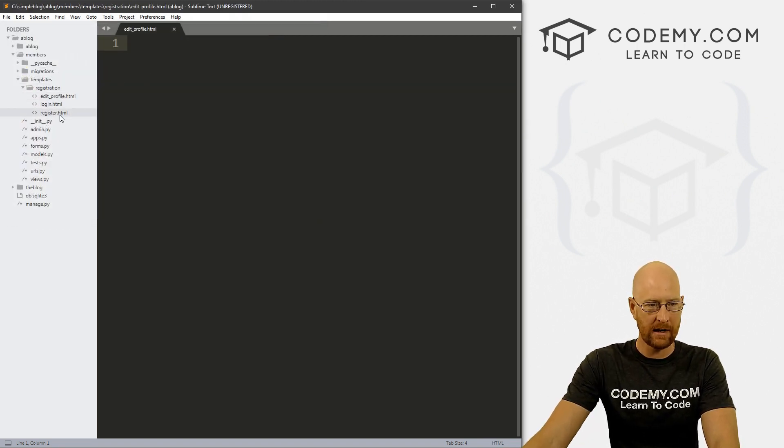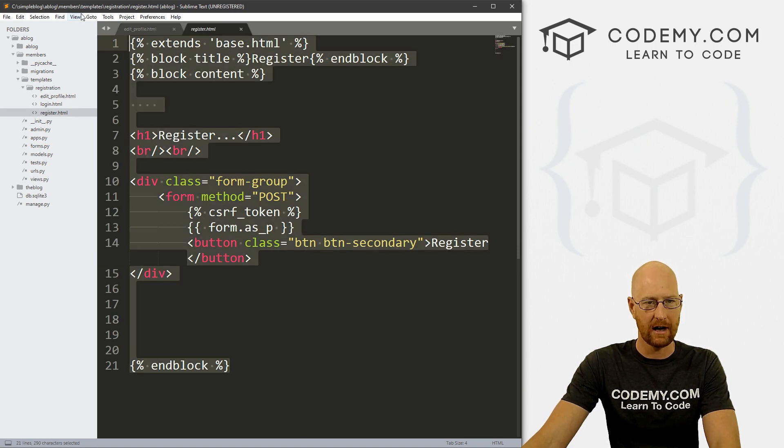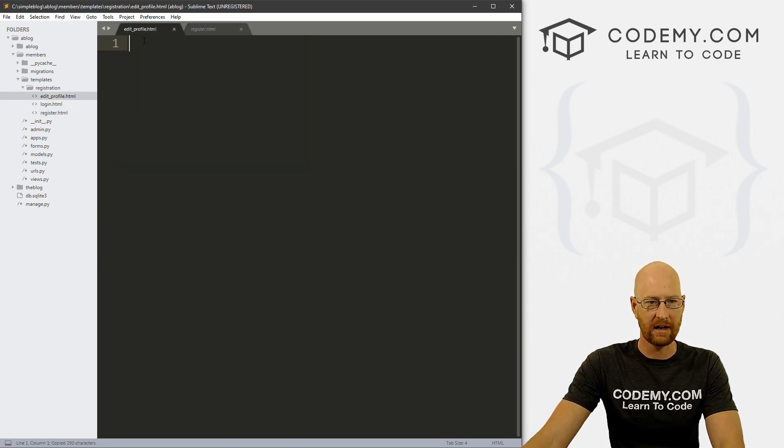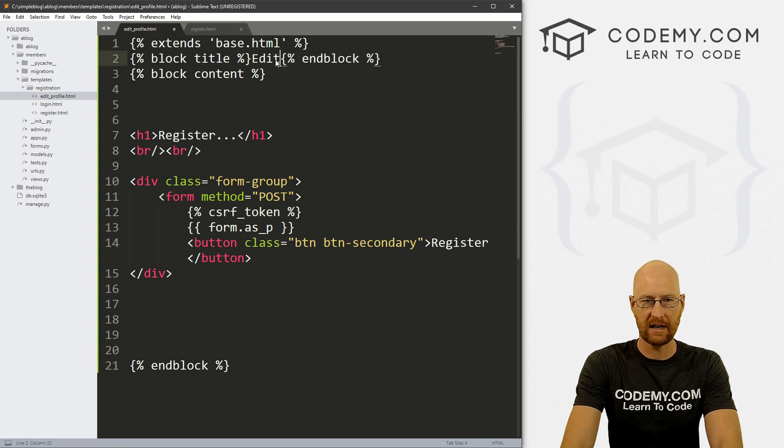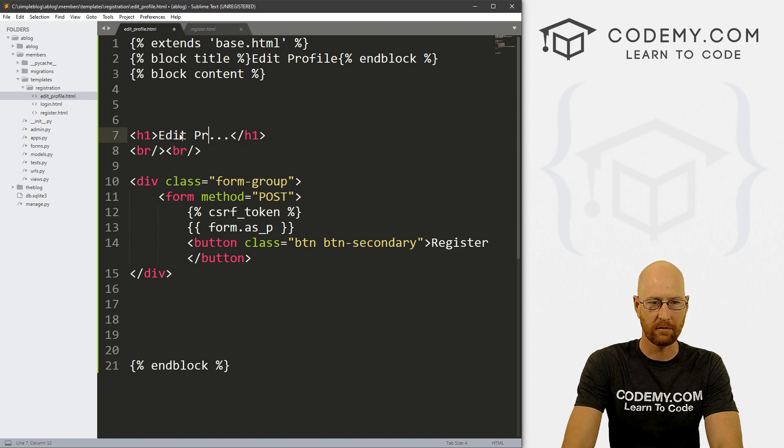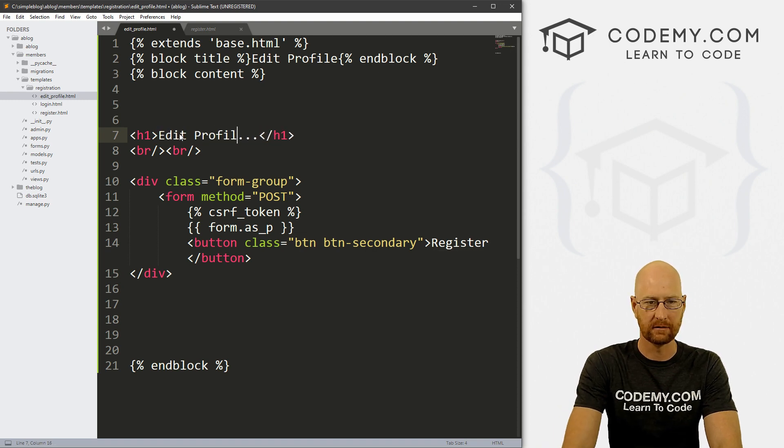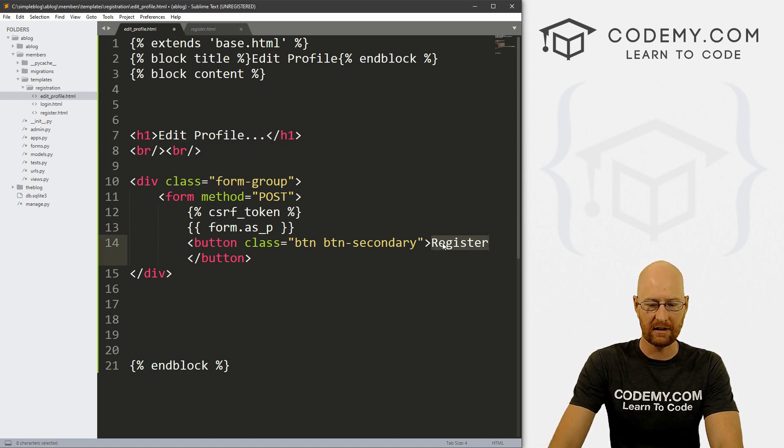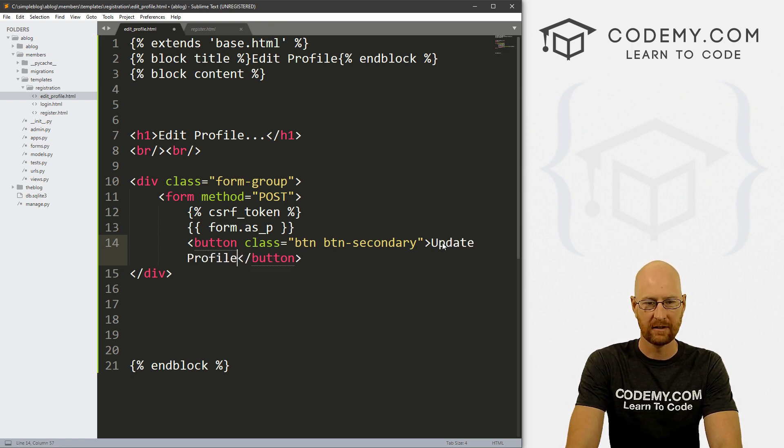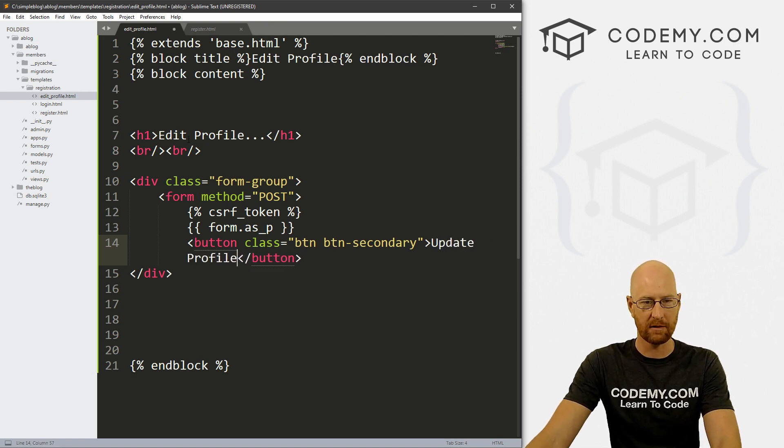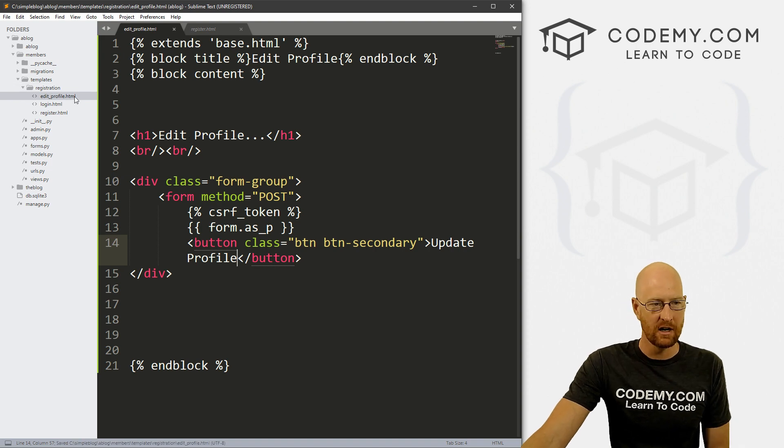And now we can grab our registration page here and I'm just going to copy all of this stuff and paste it in. And instead of register, let's say edit profile for the title. And up here, let's go edit profile. And the button will say update profile, or something like that. The rest of this can pretty much stay the same. So let's go ahead and save this.